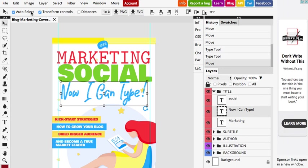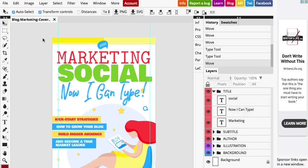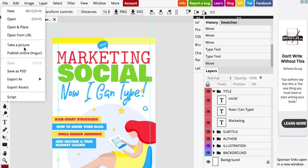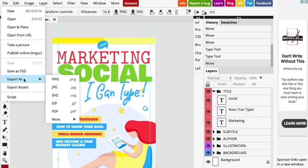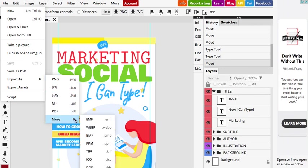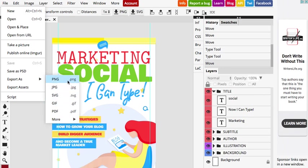So once we have the design done, how to export it? So I'm going to go to the file, save as, and now we can save to a different format like PNG, JPEG, SVG, GIF, PDF, and even more. So I'm going to choose PNG.